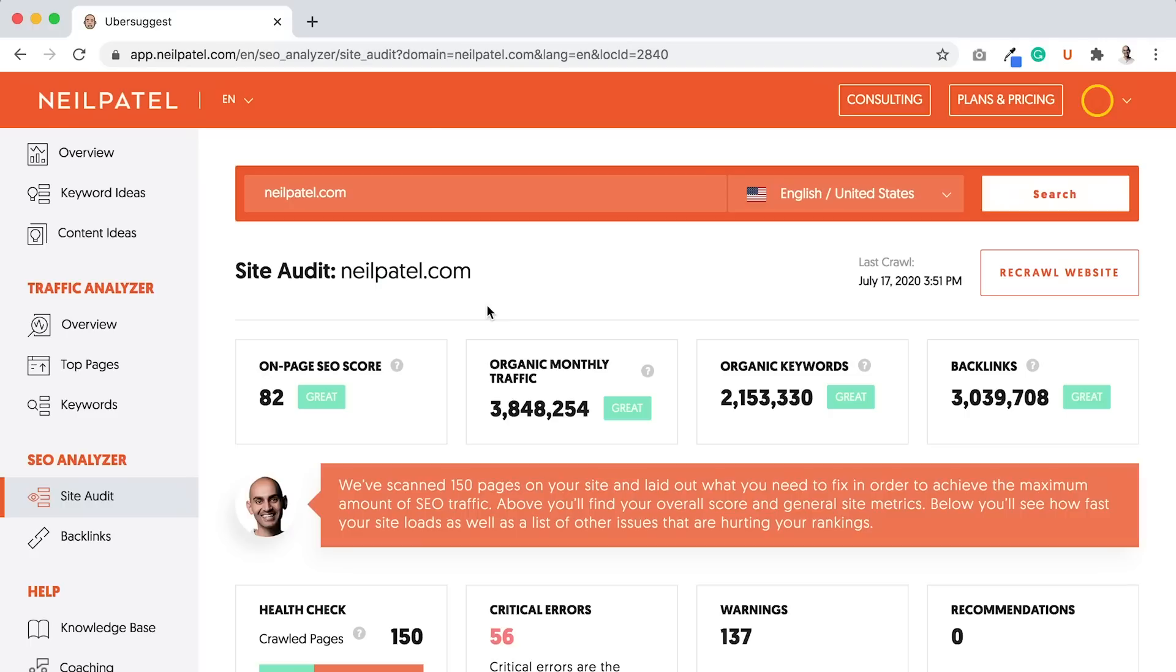It's very rare that you get 100. And if you get 100, you're probably not pushing hard enough on your SEO and creating enough new pages, new content. Because if you're constantly creating new stuff, your site won't always be optimized, and that's okay.